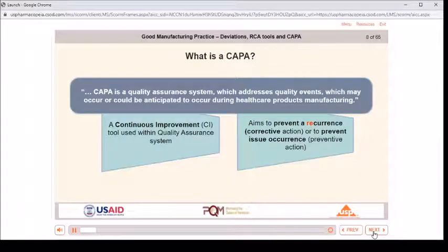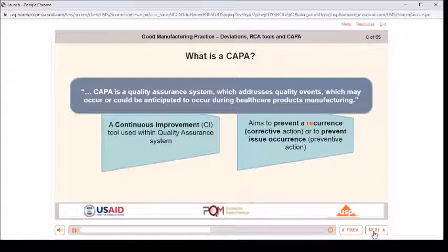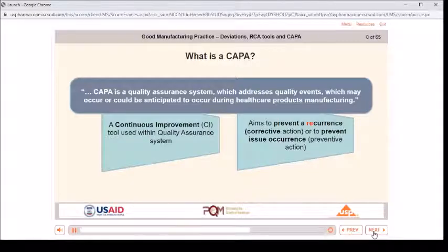What is a CAPA? CAPA is a quality assurance system which addresses quality events which may occur or could be anticipated to occur during healthcare products manufacturing. It is a continuous improvement (CI) tool used within the quality assurance system, which aims to prevent recurrence through corrective action or to prevent issue occurrence through preventive action.